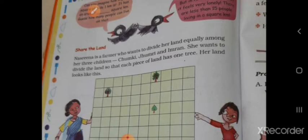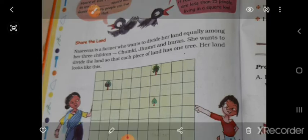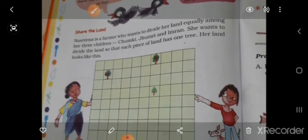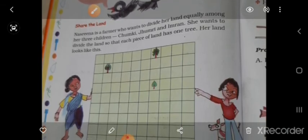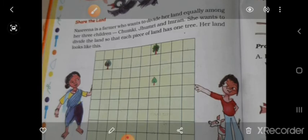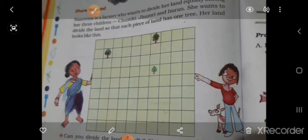Nashrina is a farmer who wants to divide her land equally among her three children — Chumki, Chumri, and Imran. She wants to divide the land so that each piece of land has one tree. Her land looks like this with three trees.